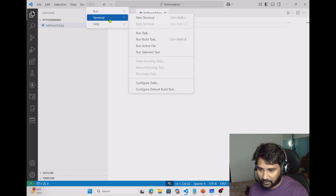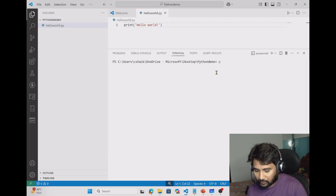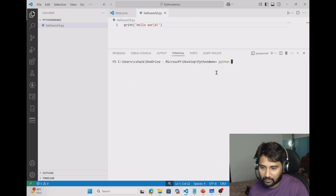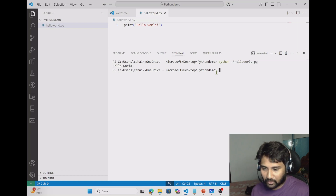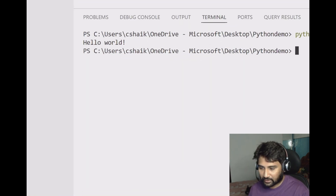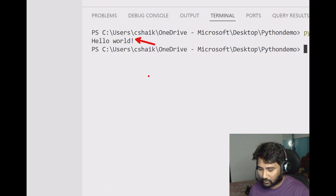Let me save this. To run it, I'll open a new terminal and use the Python keyword then `hello_world.py`. As you can see, it printed hello world.